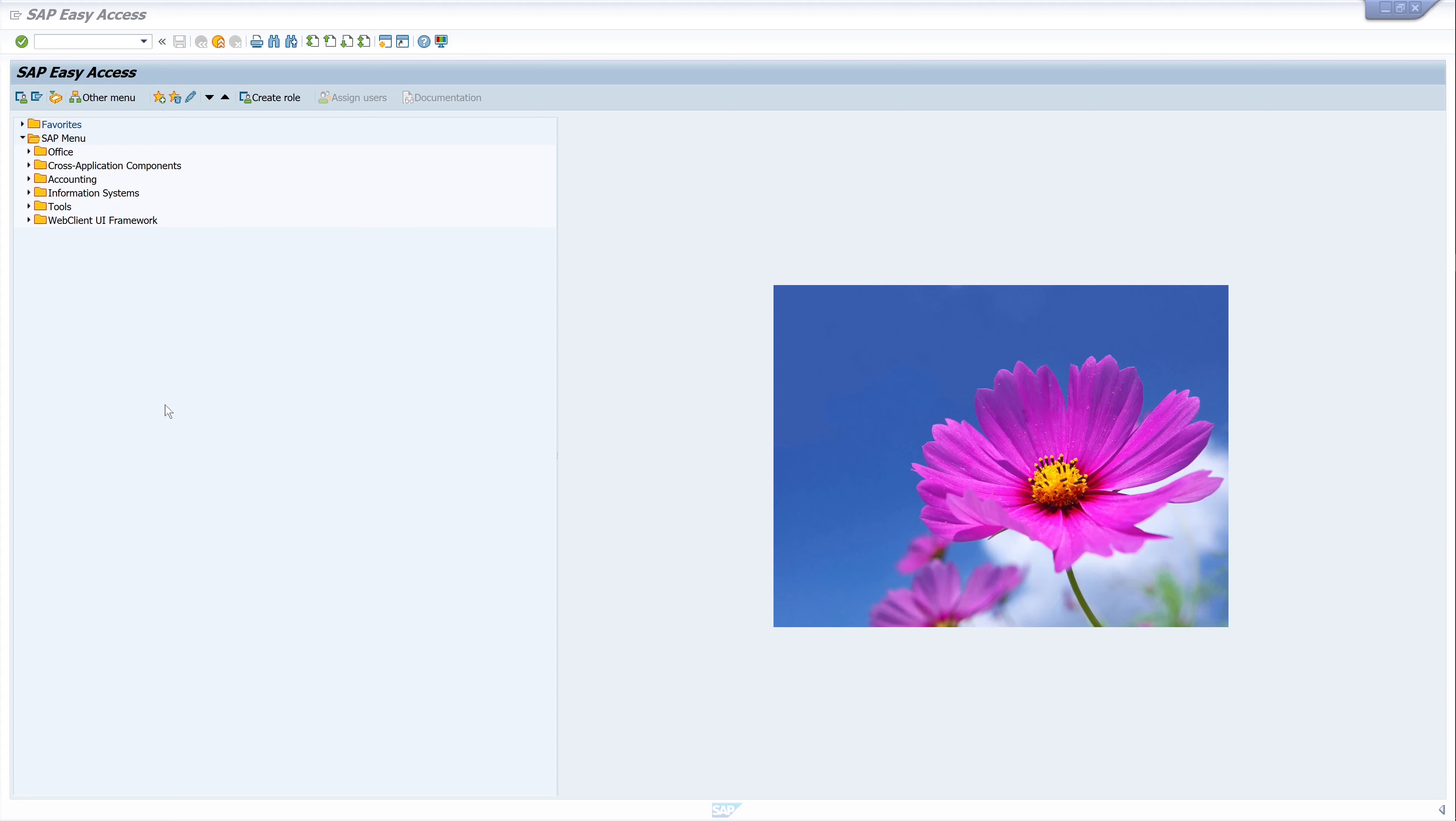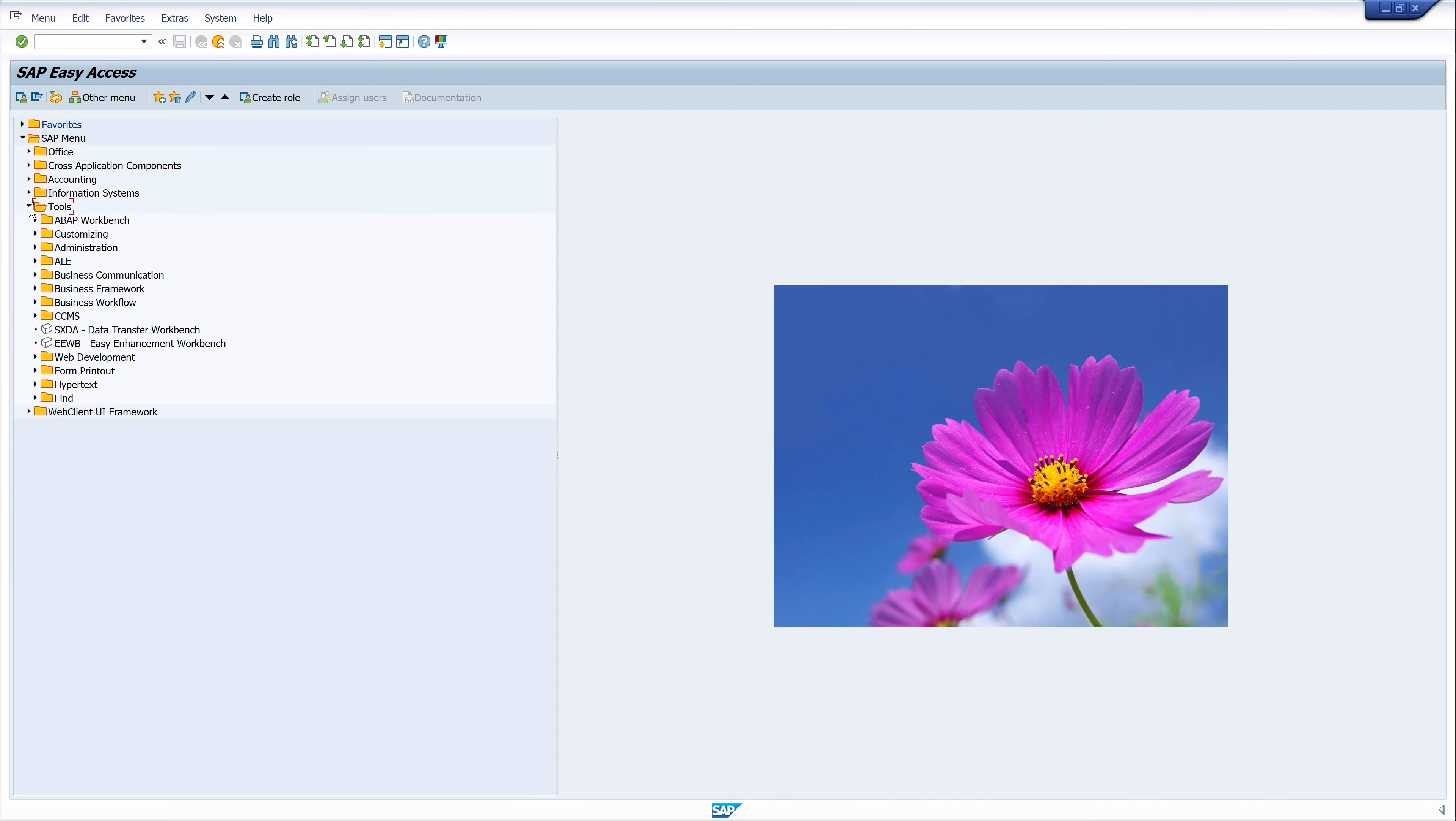I will start with the system message. A system message is displayed to every user as soon as they log into the SAP system. This is important, for example, if you want to inform all logged in users quickly.